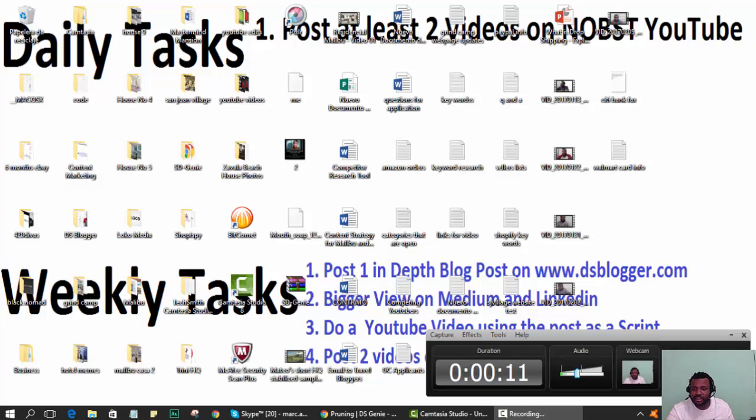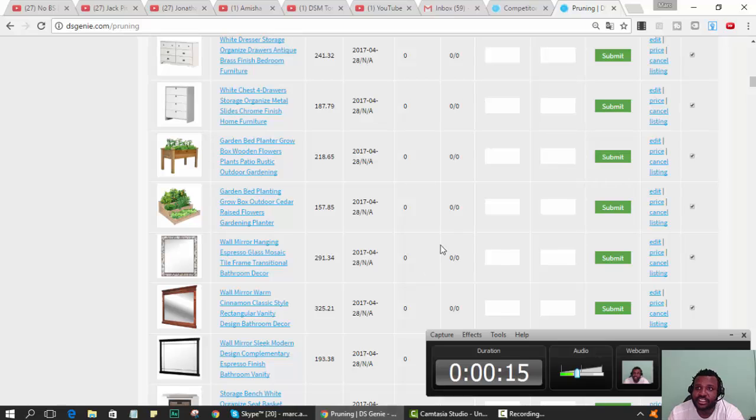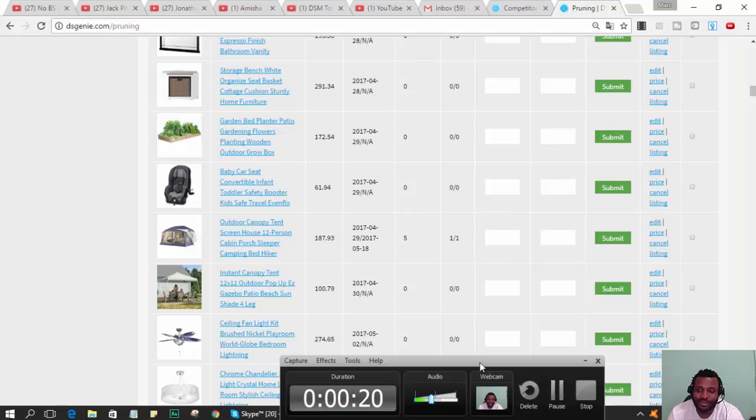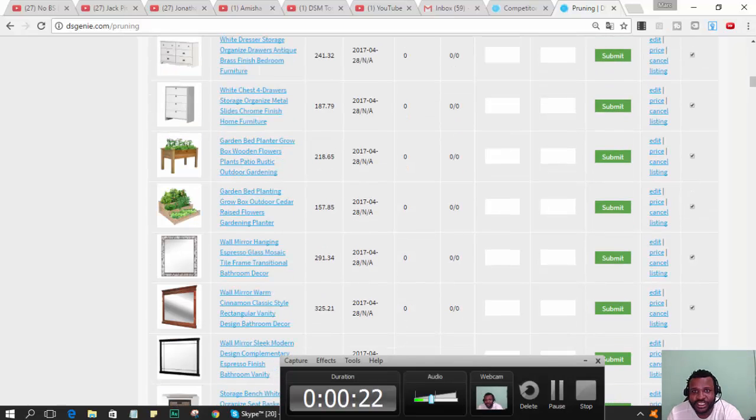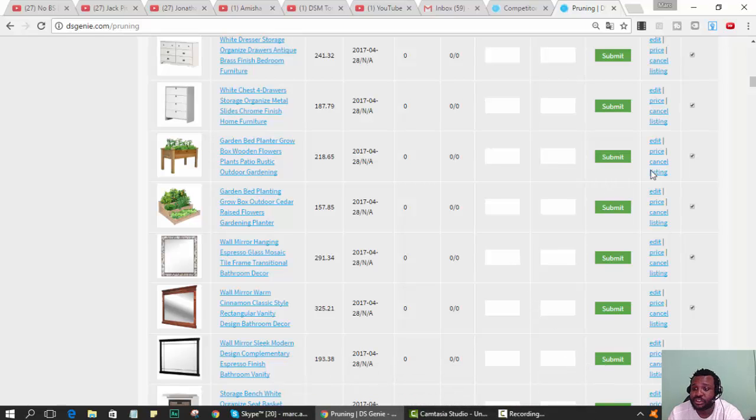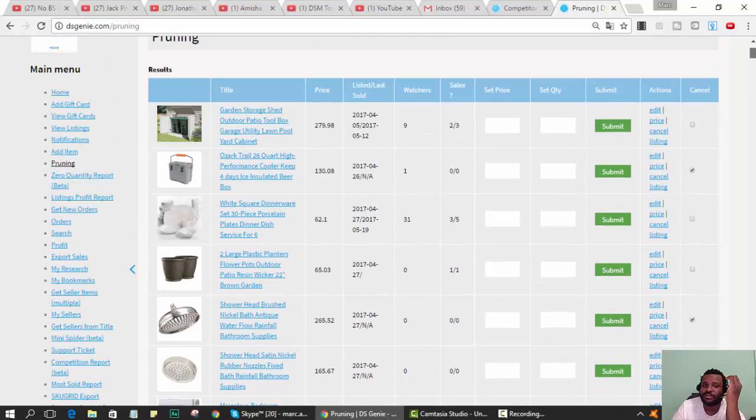Hello everyone watching this video. I was showing some of the guys here at DSGN how to use the software, and I figured instead of wasting time I'll just record it and post it on YouTube. It might be long and boring, so basically what this page is is the pruning page.